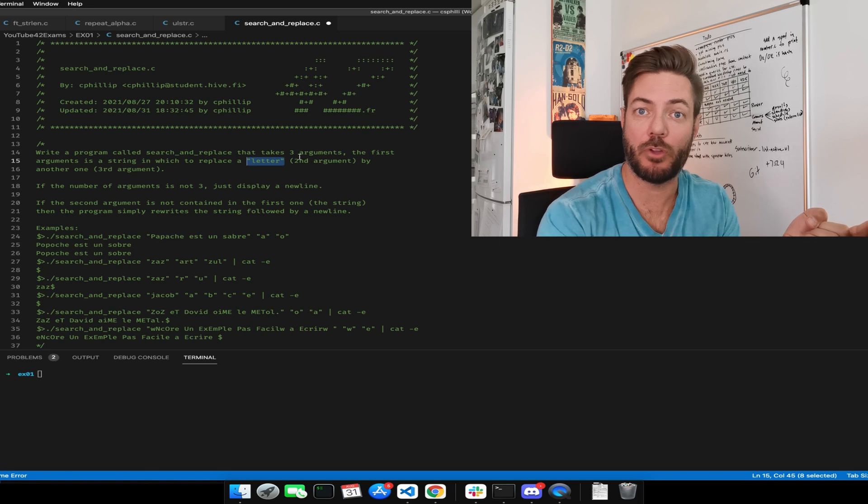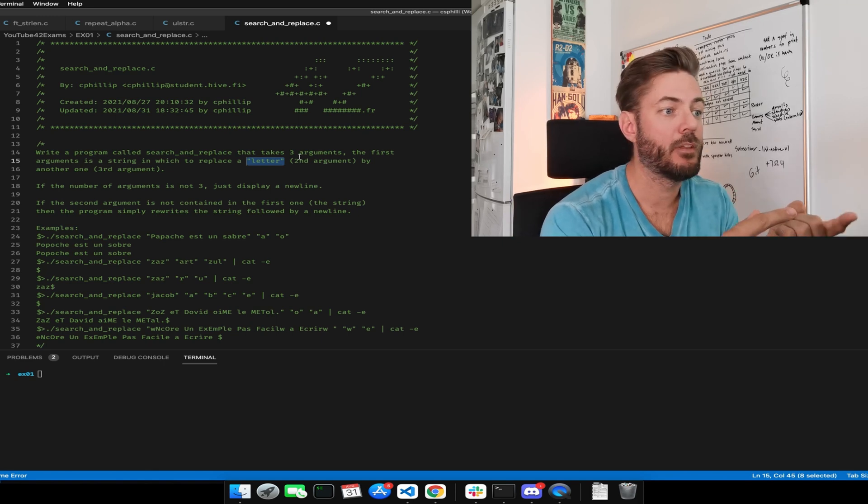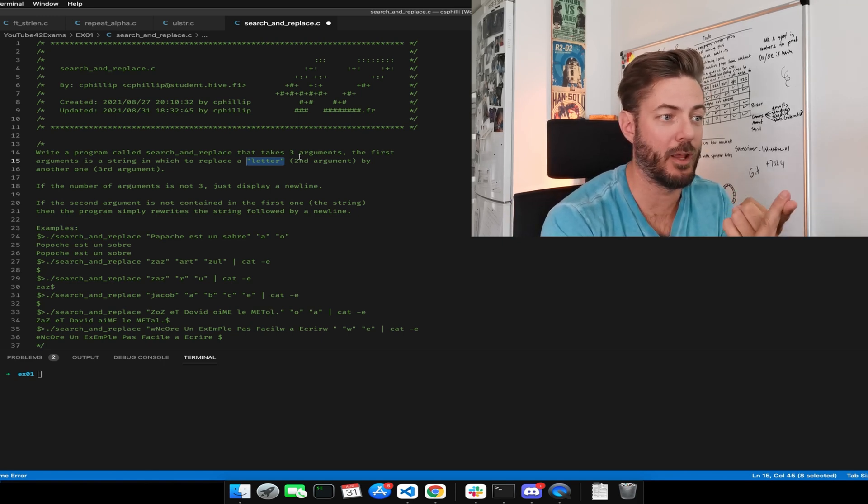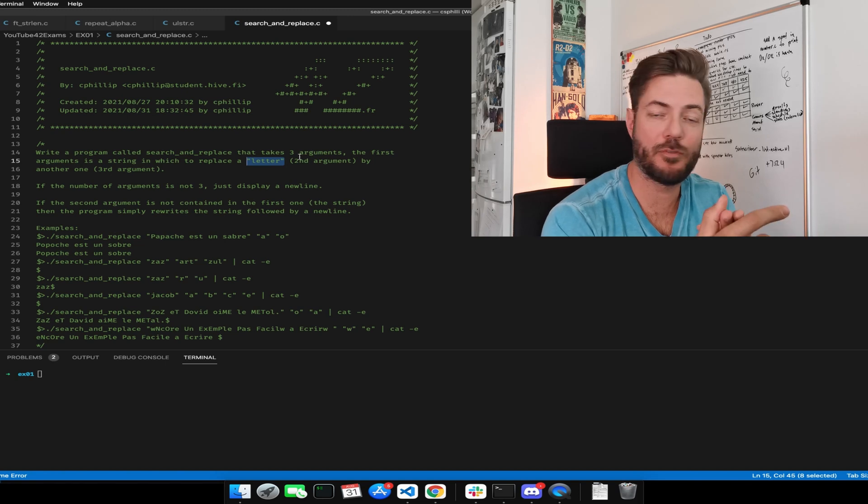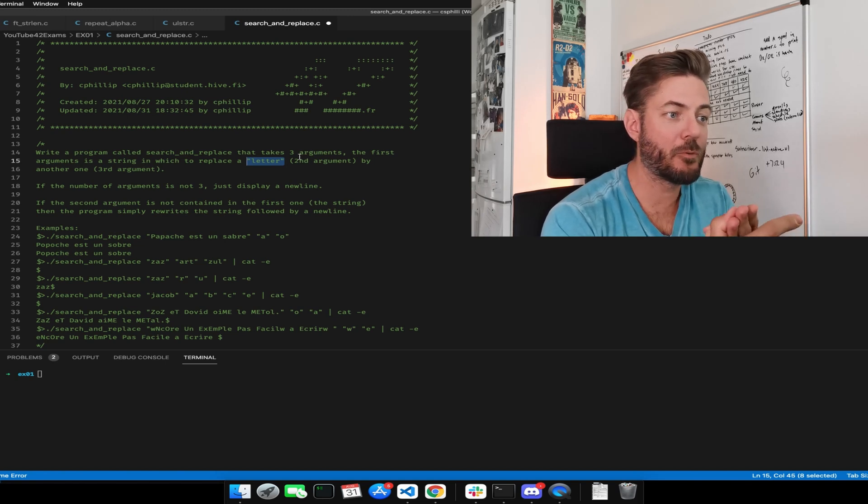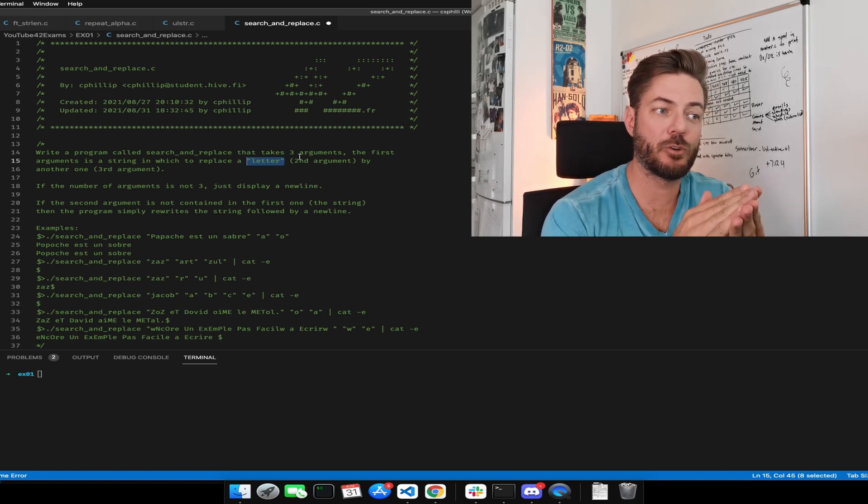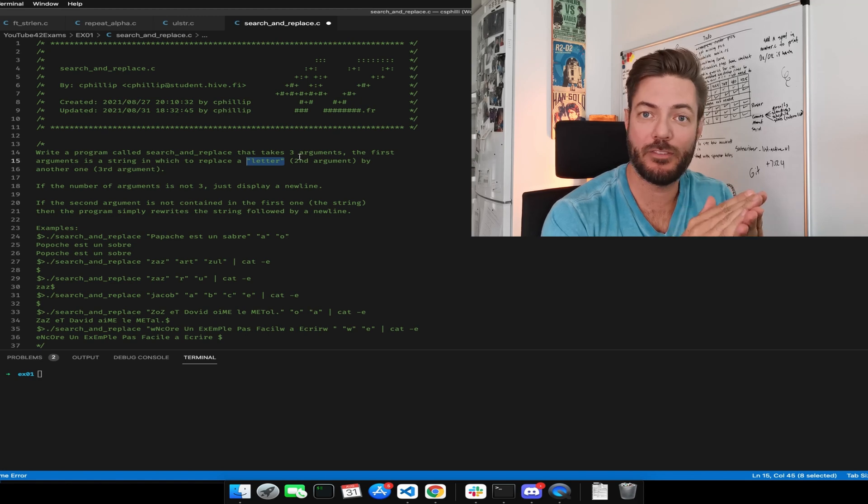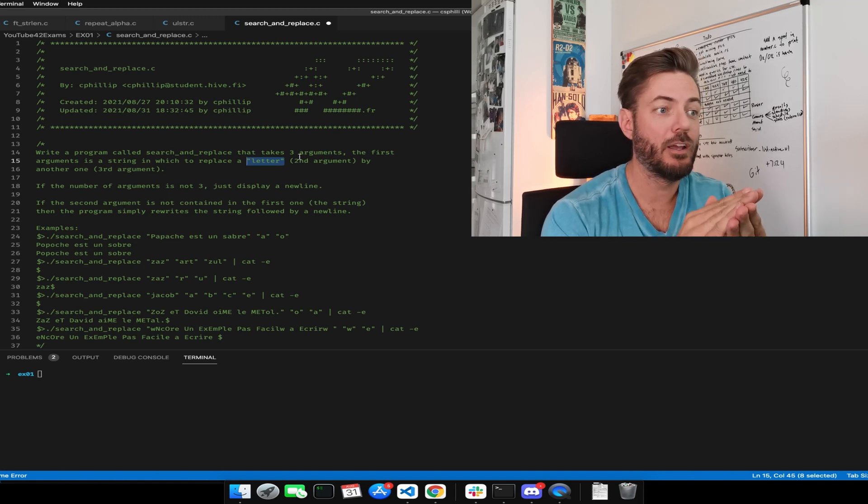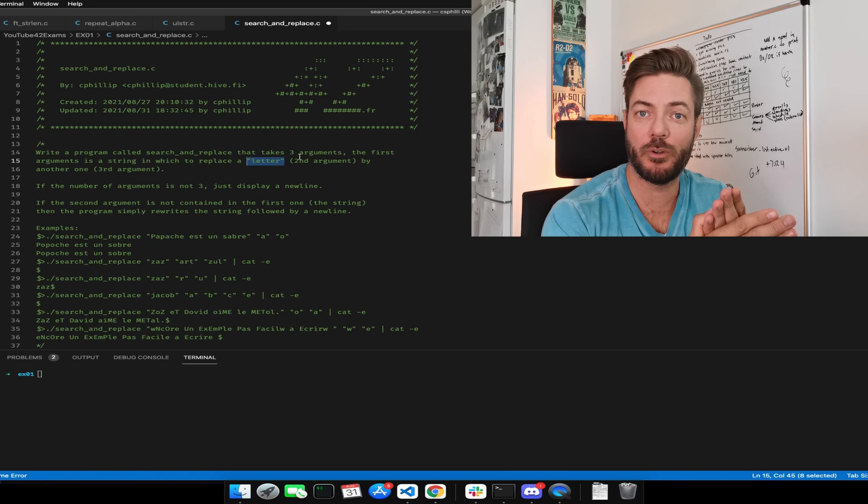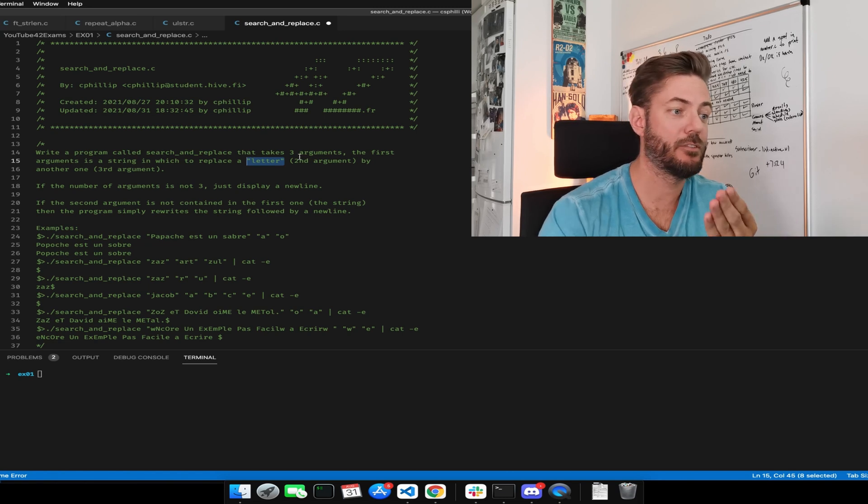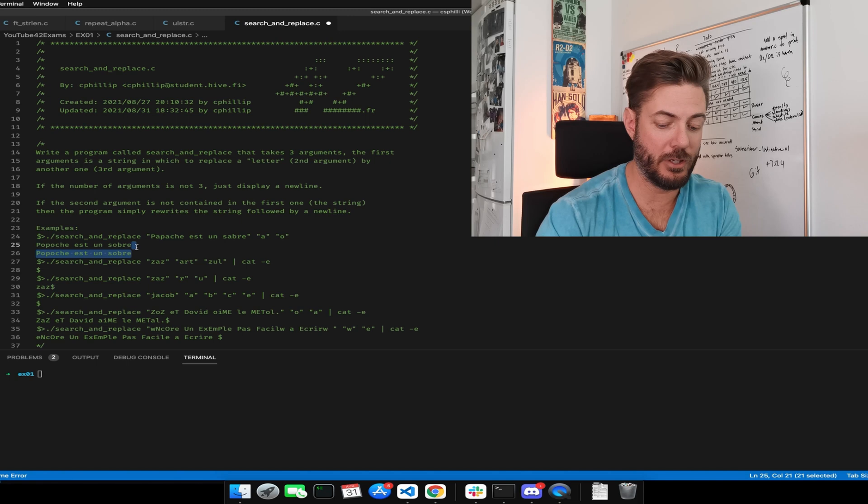The first one's a program name, the second one is the first string, the third one is the letter that you're going to replace, that you're going to search for, and the fourth one is the one you're going to do the replacing with. So for example, in this one here, this is our string and we're searching for A's and we're replacing all A's with O's.